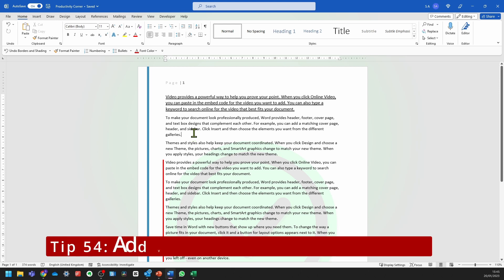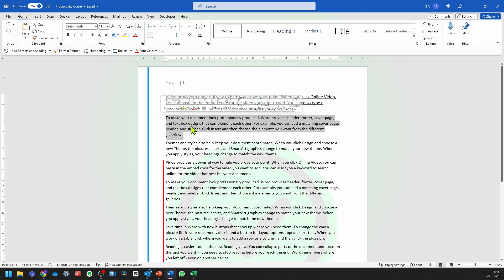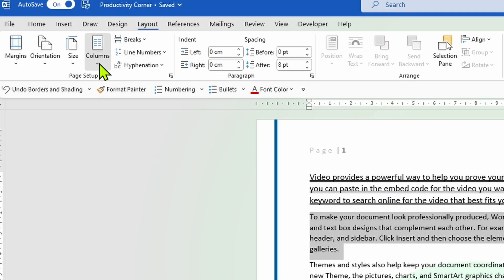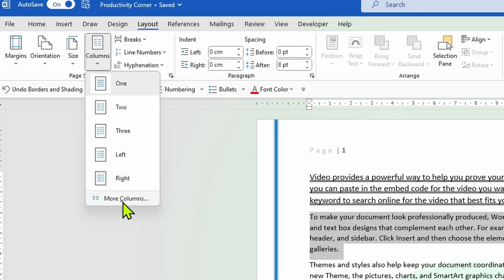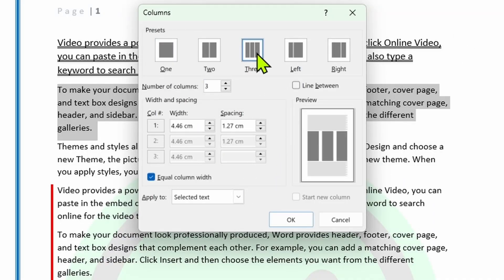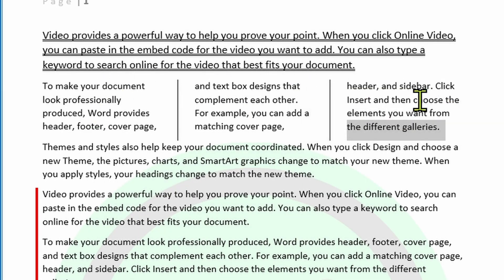You can also create lines in between columns of text. Select the text, go into Layout, now go into the Columns drop-down, and click on More Columns. In this window, select three columns, then select Line Between and check this, then click OK. As you can see, it's now created these three columns with a line in between.